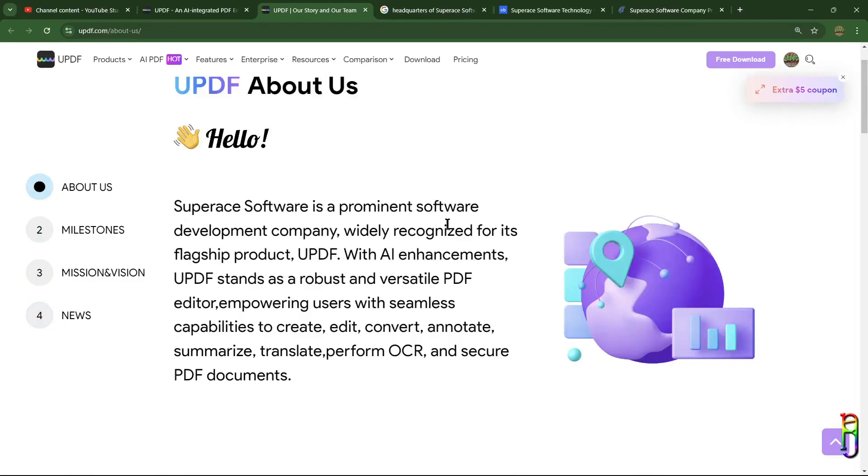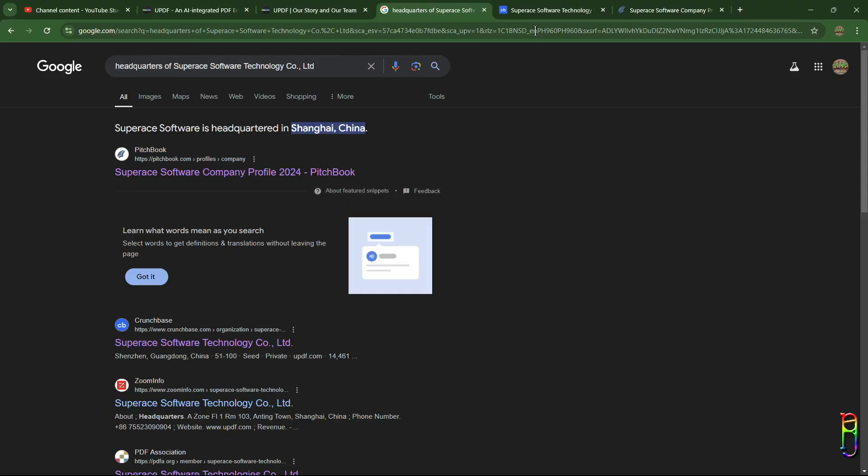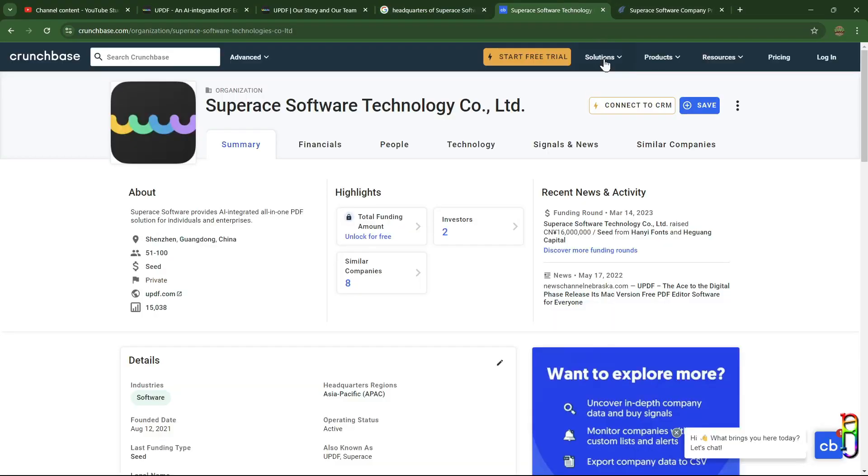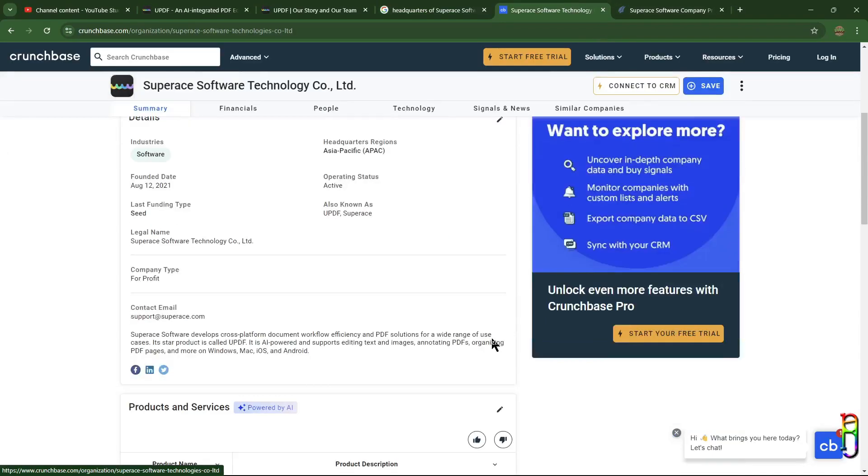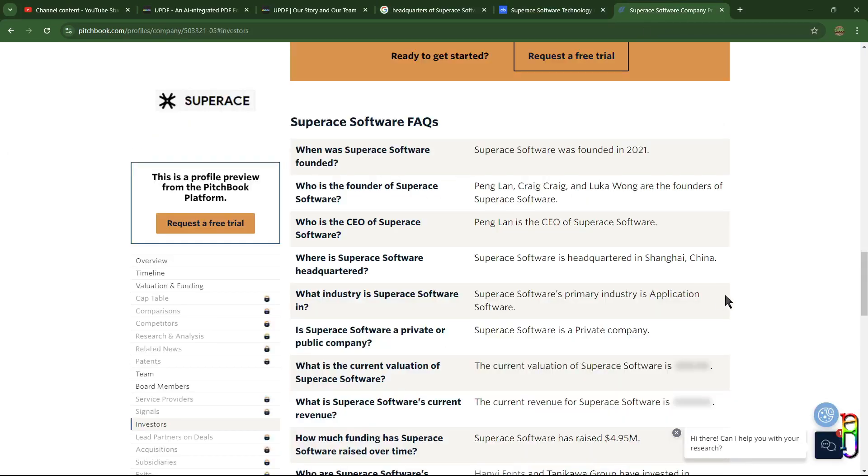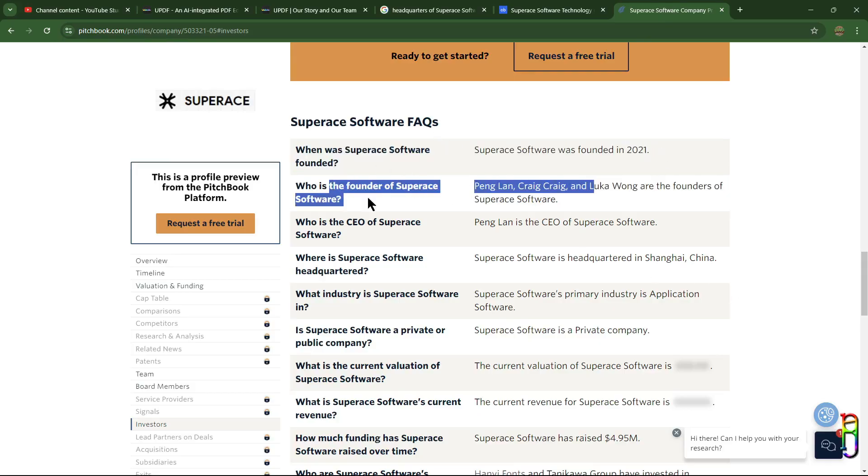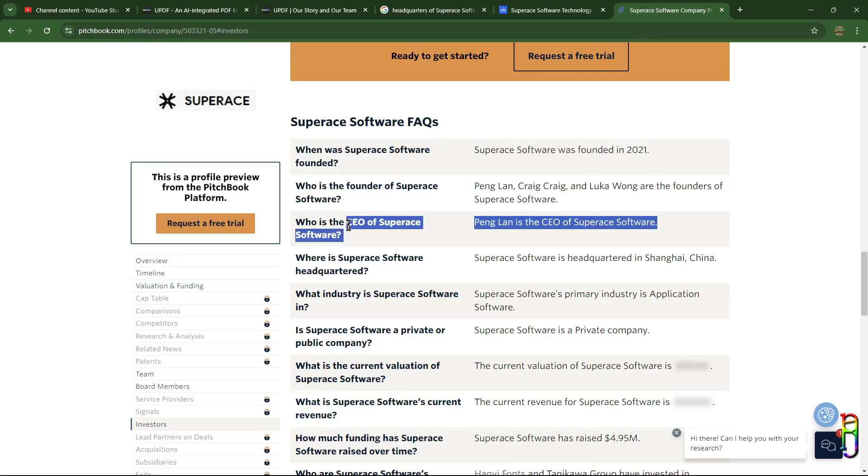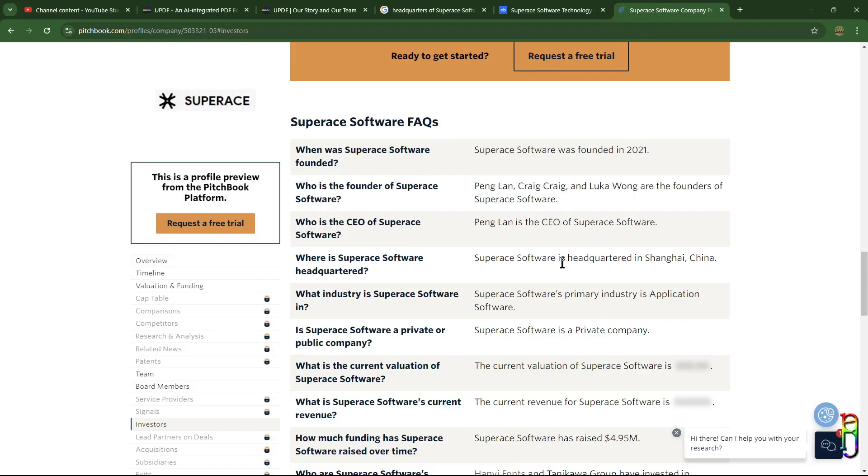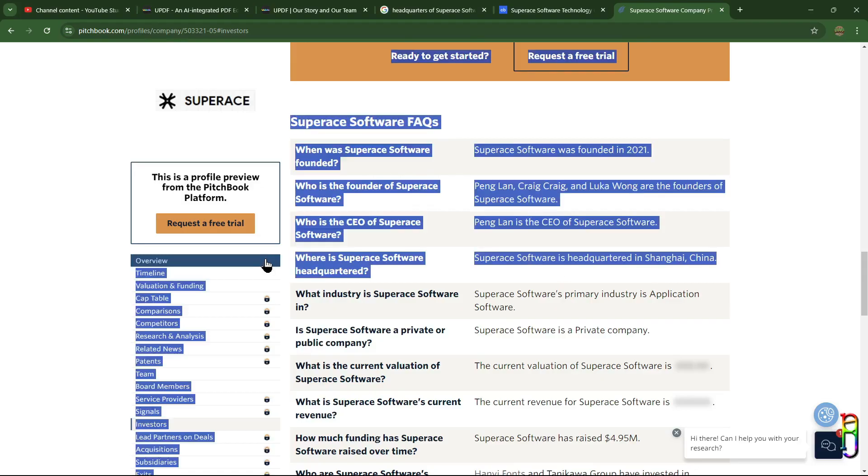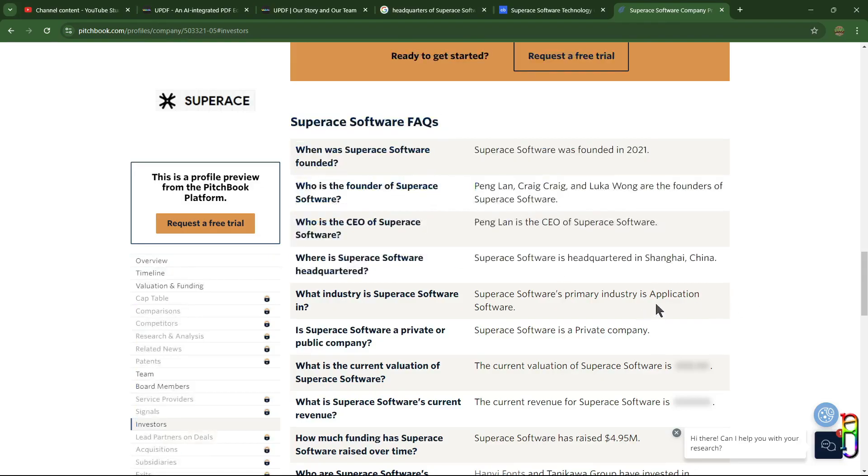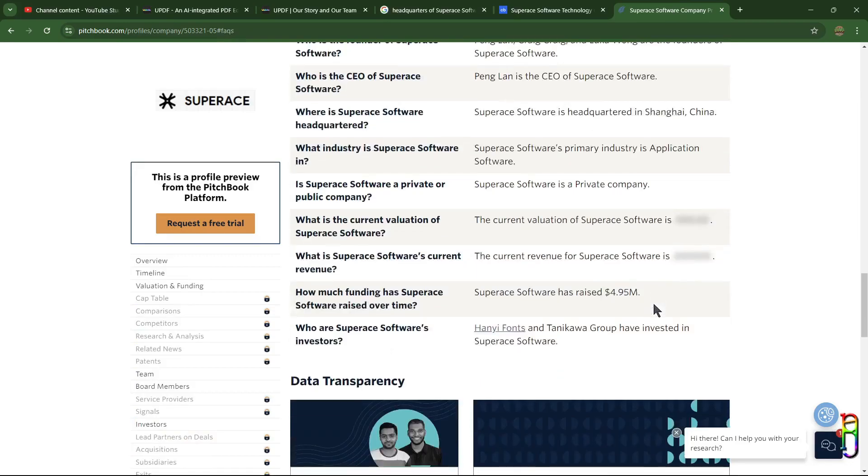As the UPDF website has no information about the founder and headquarters, I did some research and found that the headquarters of SuperAce Technology is in Shanghai, China, and it was founded by three persons named Peng Lan, Craig Craig, and Luca Wang, with Peng Lan serving as the CEO. Take this with a grain of salt though, as this is not verified.